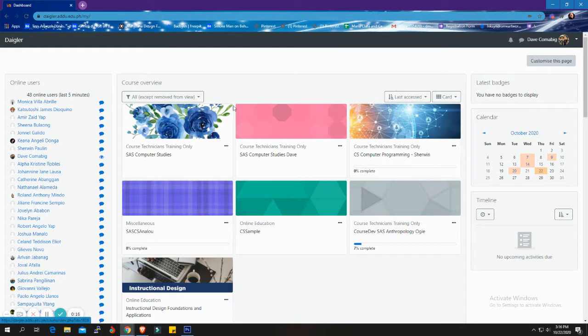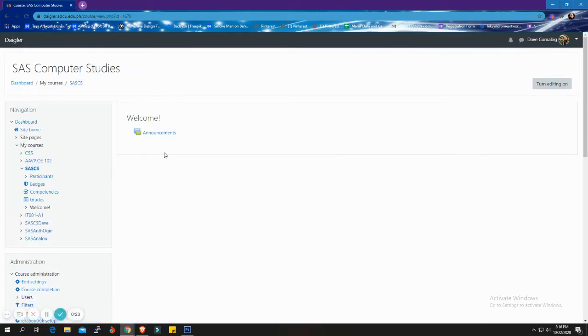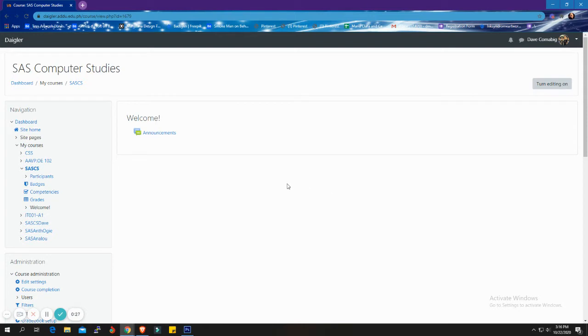This is my dashboard, and this is the course I created for this tutorial. Let's click the course. This is the default section of the course.